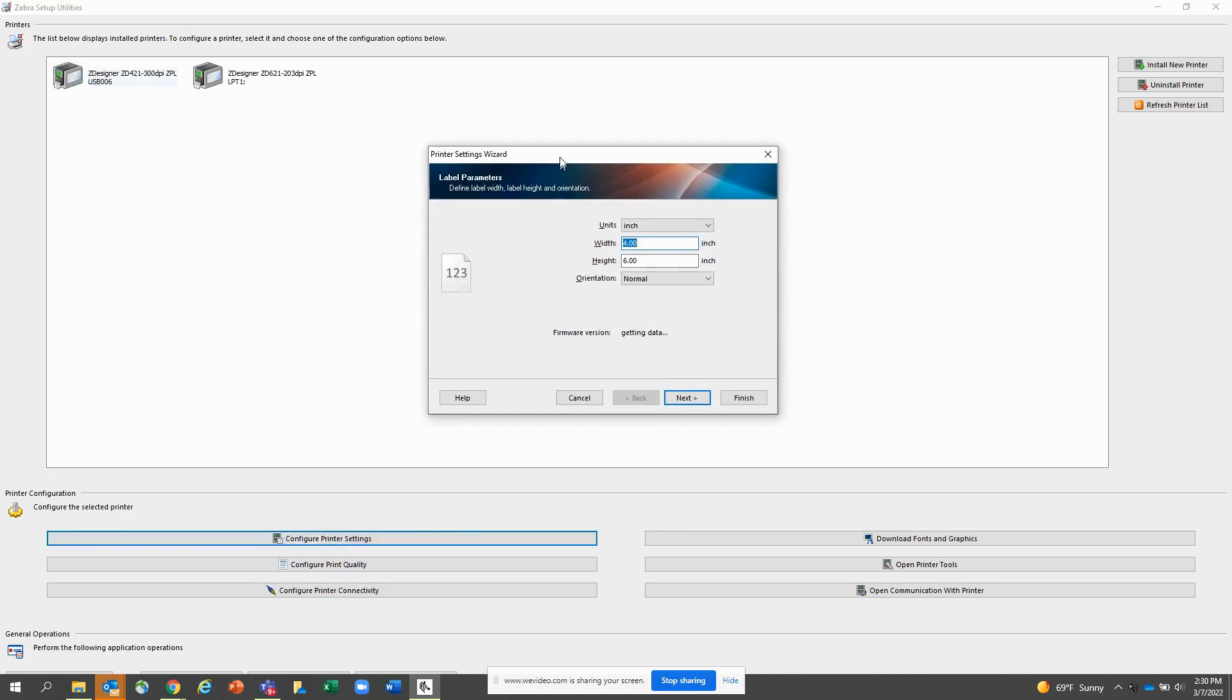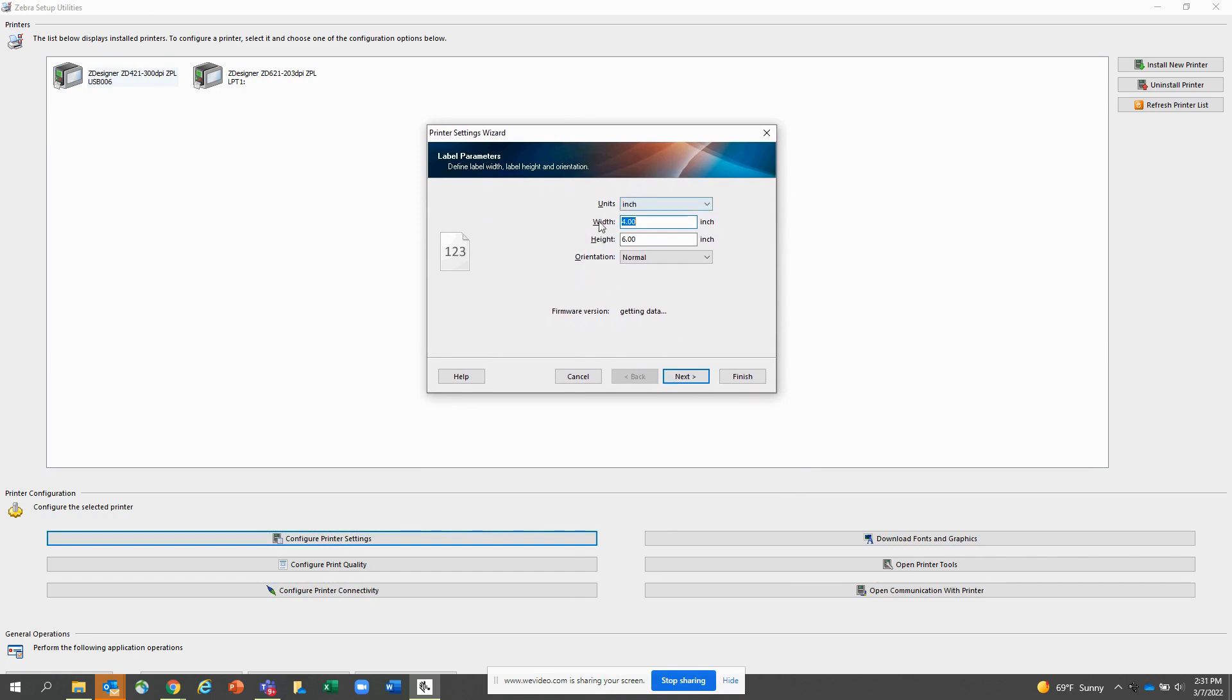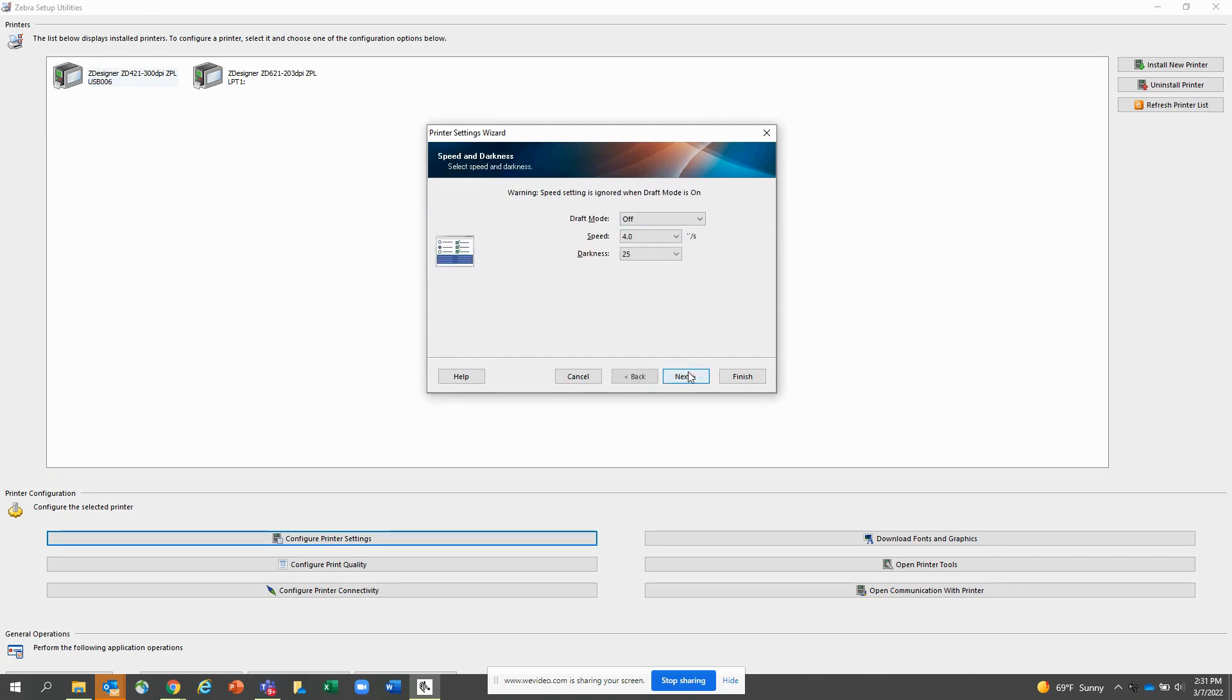So let's take a look at configure printer settings. You'll have multiple windows here. This is where you set the information about your label: the width, the height, the orientation, etc. Here you set the mode. The printer is in draft mode off. Your print speed is 4 ips. Your darkness level is 25.